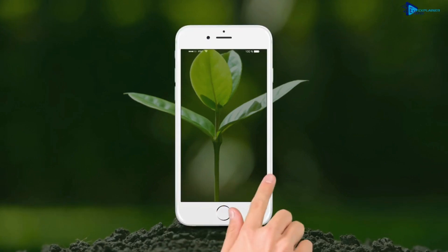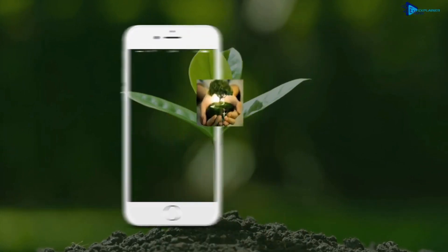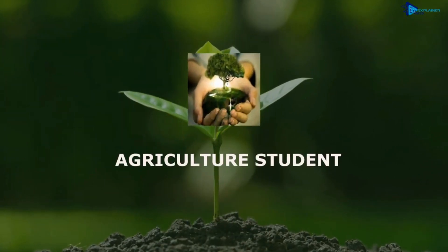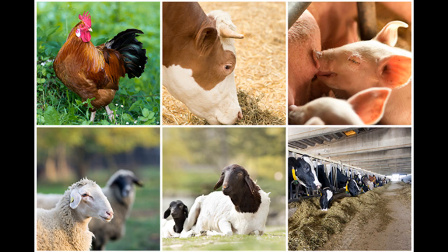Hello everyone, today I again welcome you all in this new session from Agri Learner team, where today we are going to cover one of the most important topics from a competitive point of view. Friends, today we are going to cover a topic related to the common terms in livestock production.